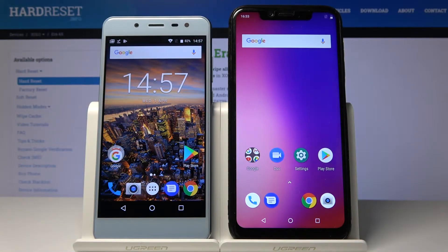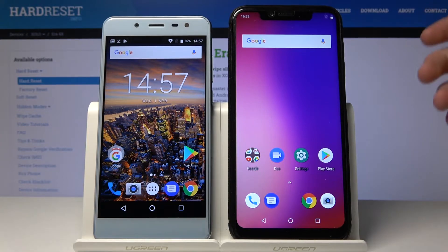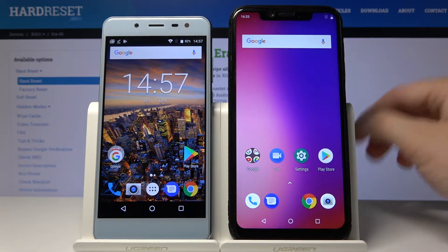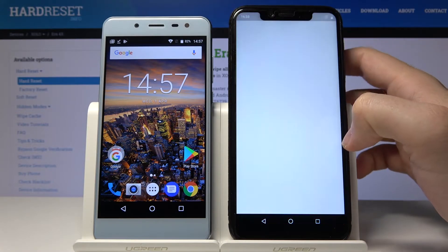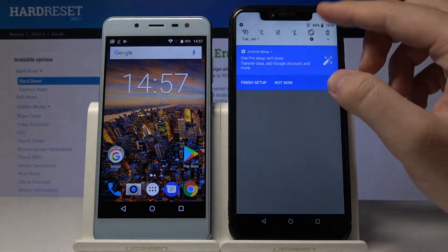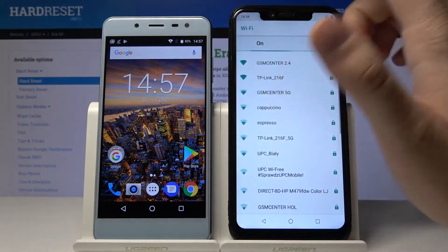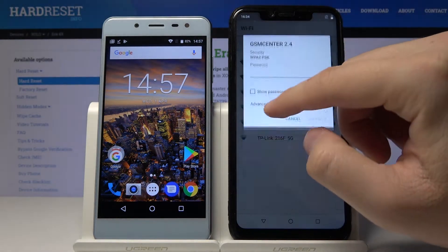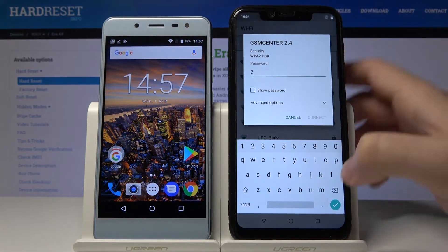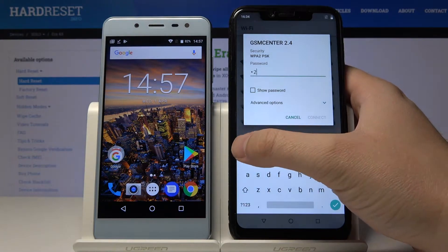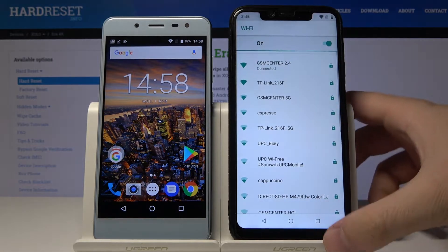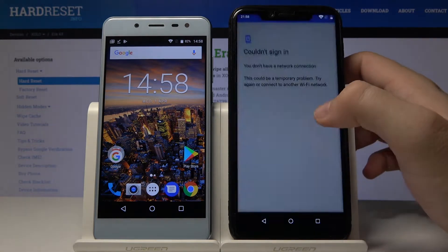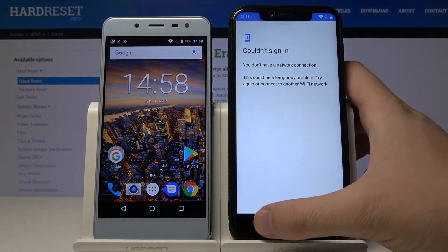Welcome! If you want to transfer data from your Umdigi One Pro to another Android smartphone, first we have to open the application we are going to use to transfer data. Let's go to the Google Play Store. First we have to connect the Wi-Fi, so let me log in — tap on connect. Okay, now we are connected, so let's go back to the Google Play Store.